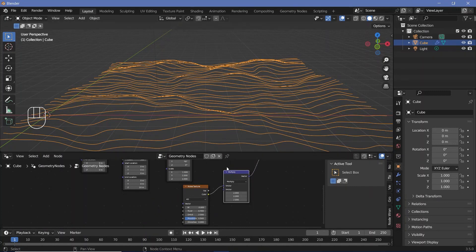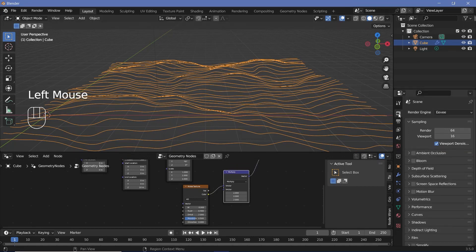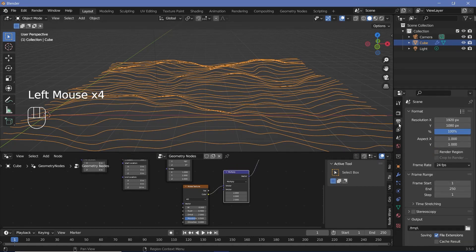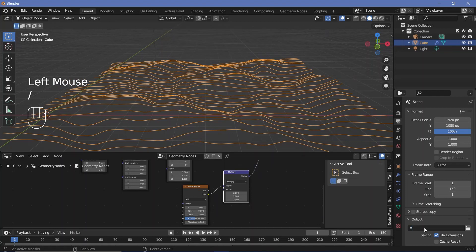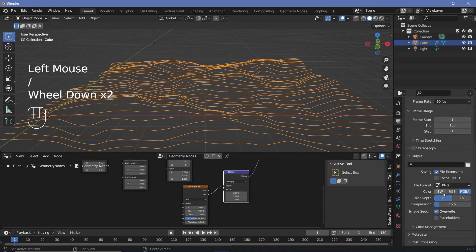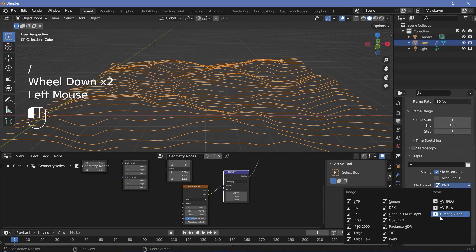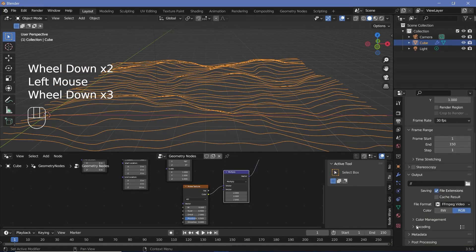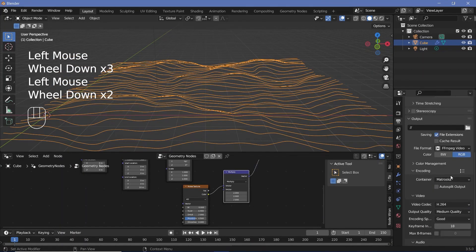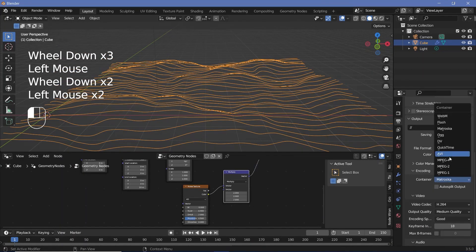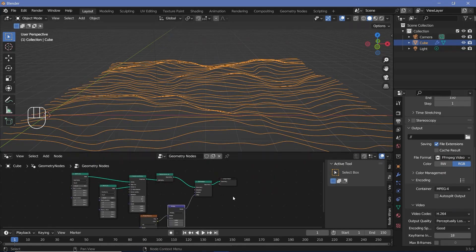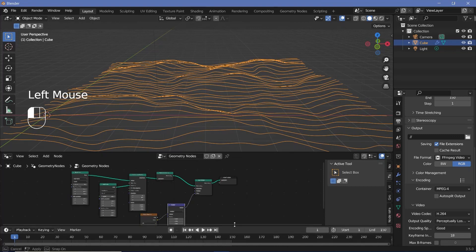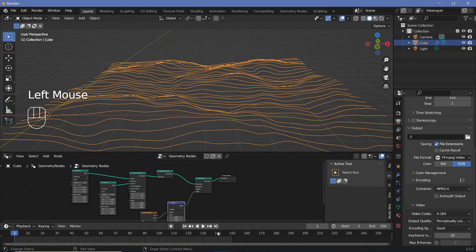Next, before we deal with the actual animation of this, we can start off by setting our animation and render defaults. So we'll go to our render properties, switch on bloom and screen space reflections, go to our output properties, change the frame rate to 30 frames per second and the end frame to 150 so that it's a 5 second long animation with the output stored wherever you want it to be. And I'm going to change the file format to ffmpeg video with an encoding container set to mpeg 4 and an output quality of perceptually lossless.